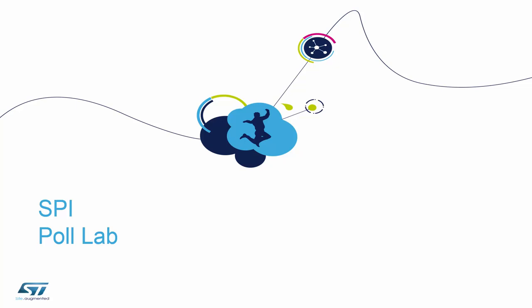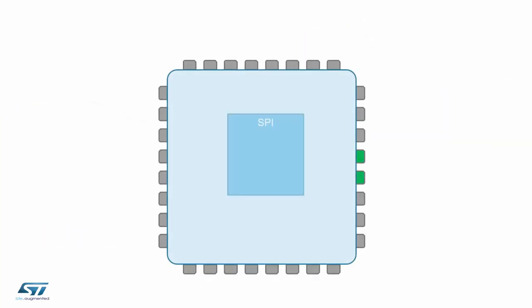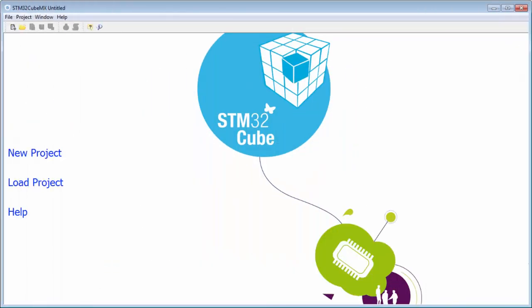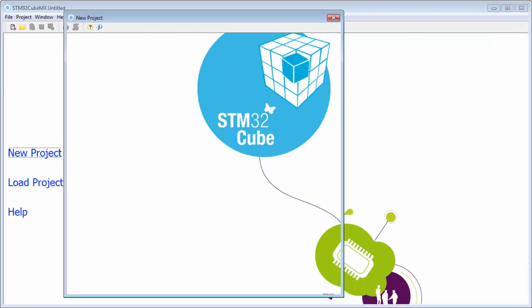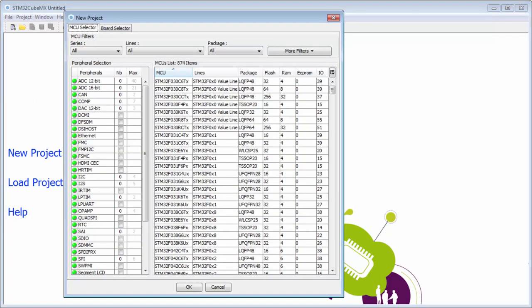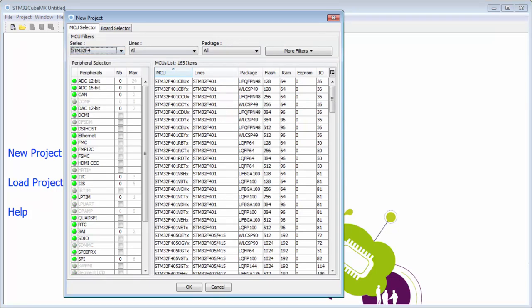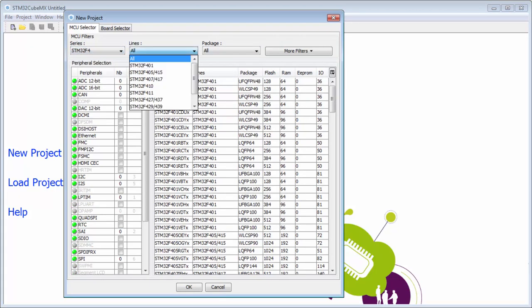Okay, in the next hands-on we will try the same approach as in the USART but on a different peripheral, which will be now the SPI. I'll start a new project and select the F4, the F401.